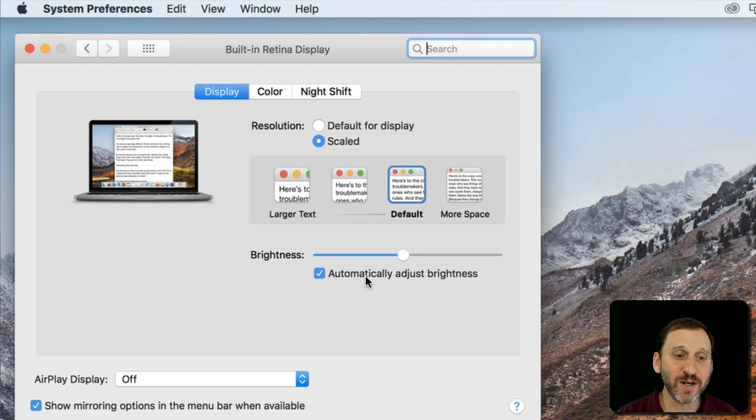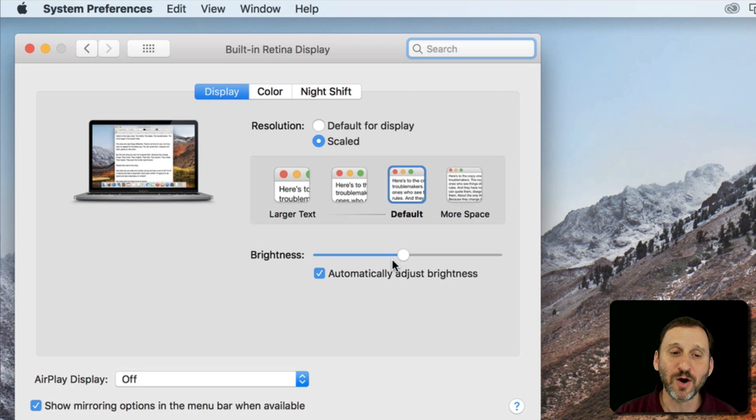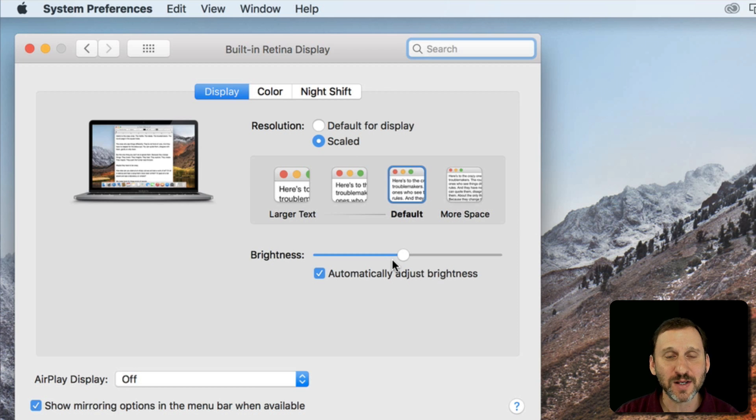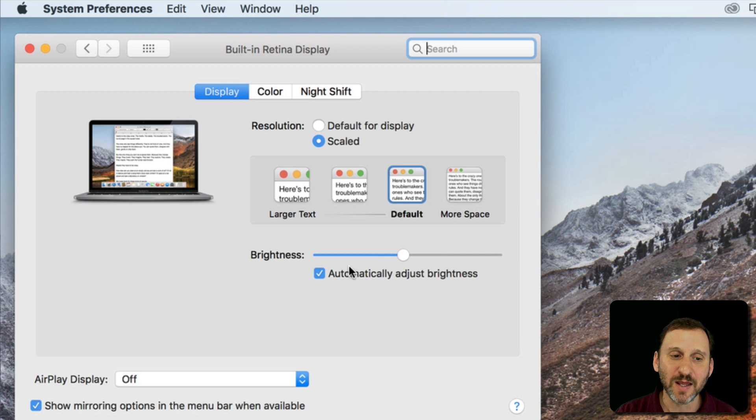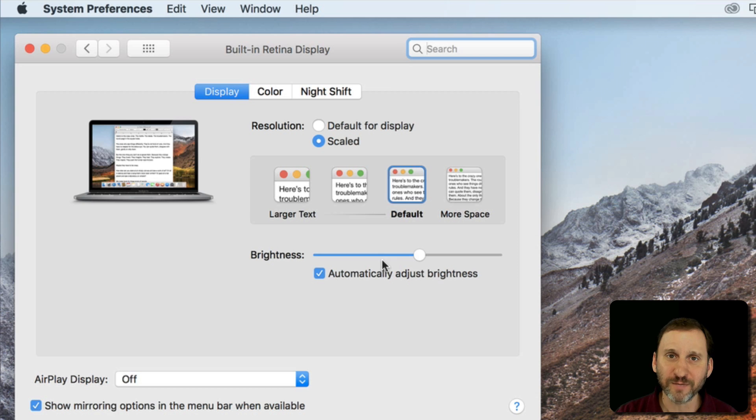You also have a brightness control here in displays on MacBooks because they can detect the brightness in the room and adjust the brightness automatically as well as allowing you to basically drag this back and forth.